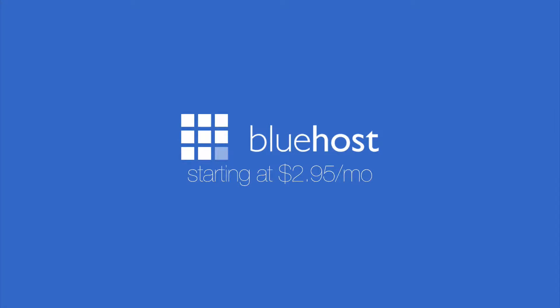This episode of the Breakdown How To is brought to you by Bluehost. Go ahead and sign up. First link down in the description below for a great web hosting service for just $2.95 a month. Let's go ahead and jump into the video.